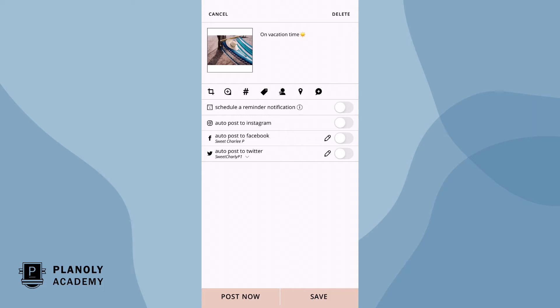If your Instagram account is set to a business profile and authenticated with a Facebook page, you can unlock additional features like user and location tagging and our auto post feature.